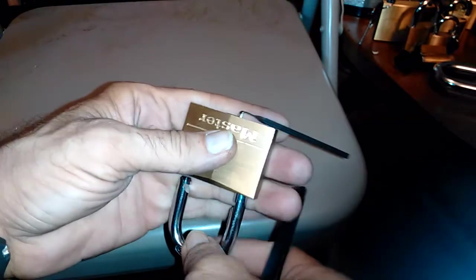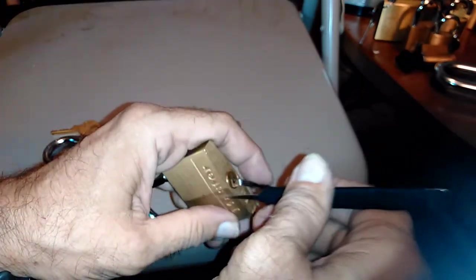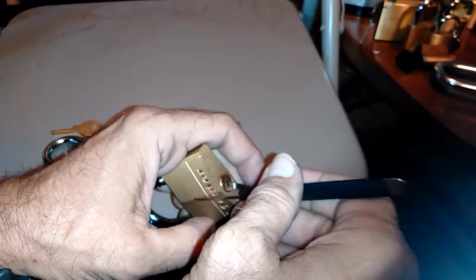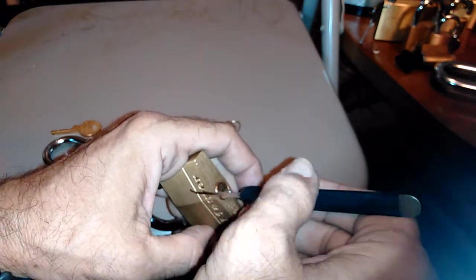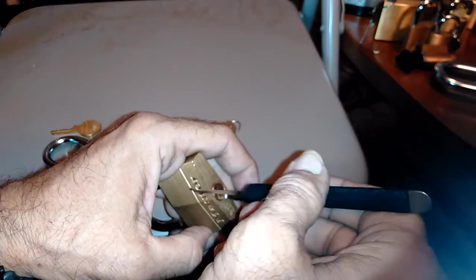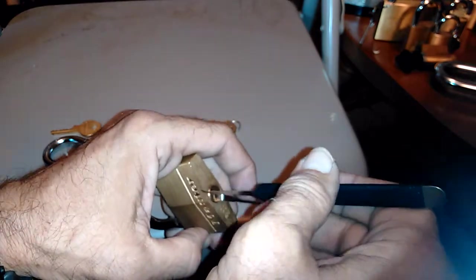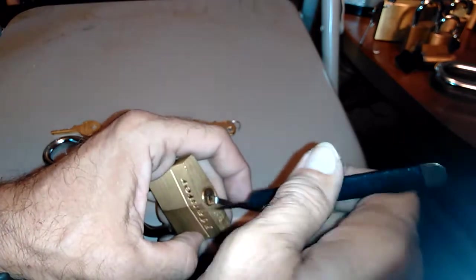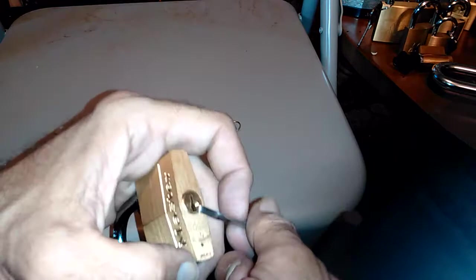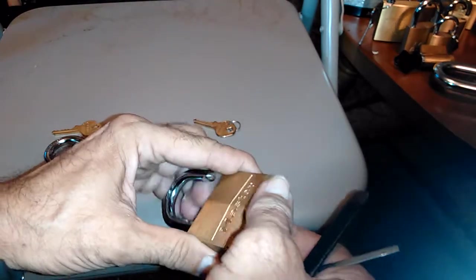I basically stuck the pick all the way in. There's five pins. All the way towards the back. I started wiggling. That's all I was doing, wiggling. I wasn't trying to rock back and forth. I may have done that accidentally. But both of those do that.